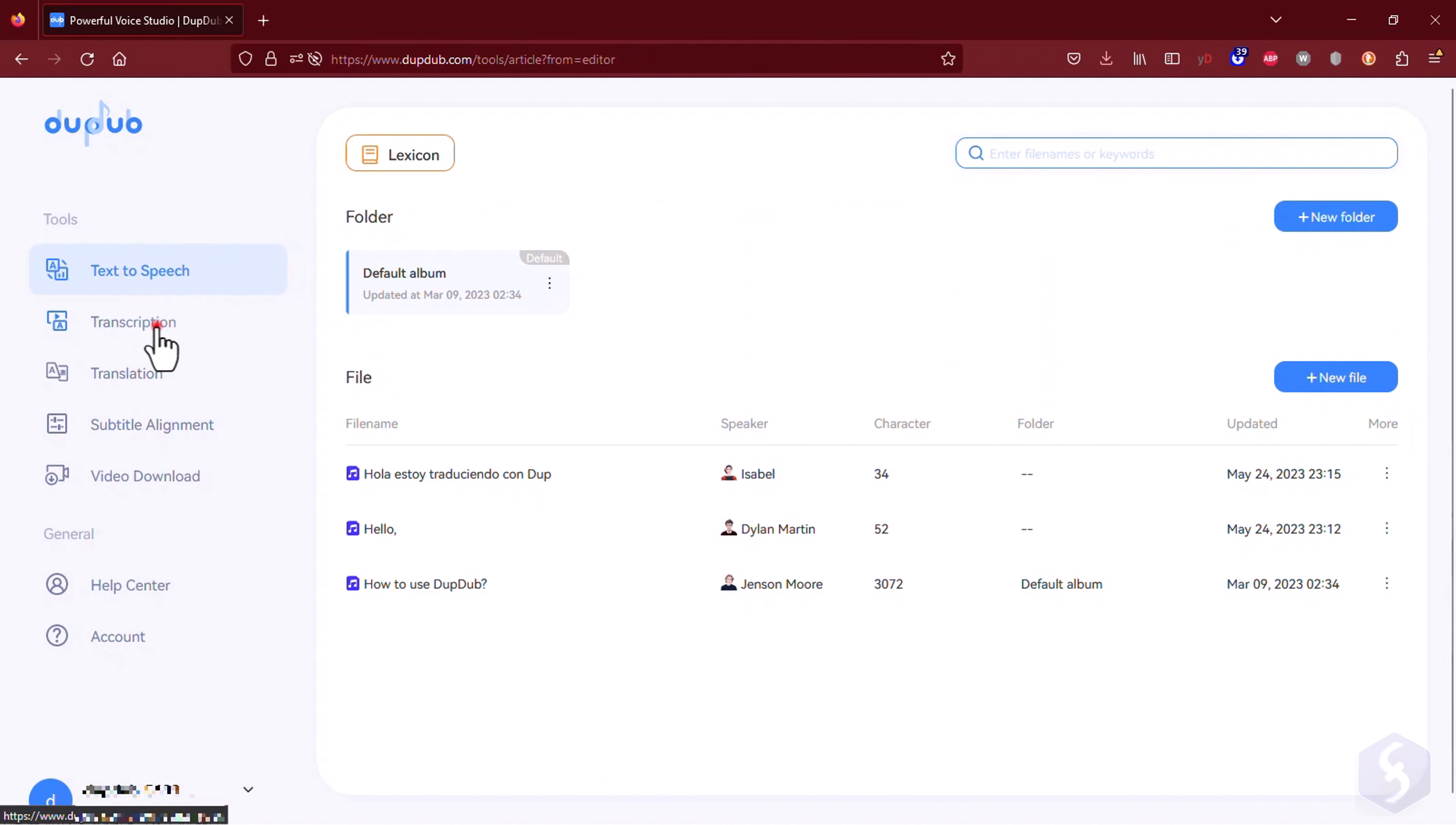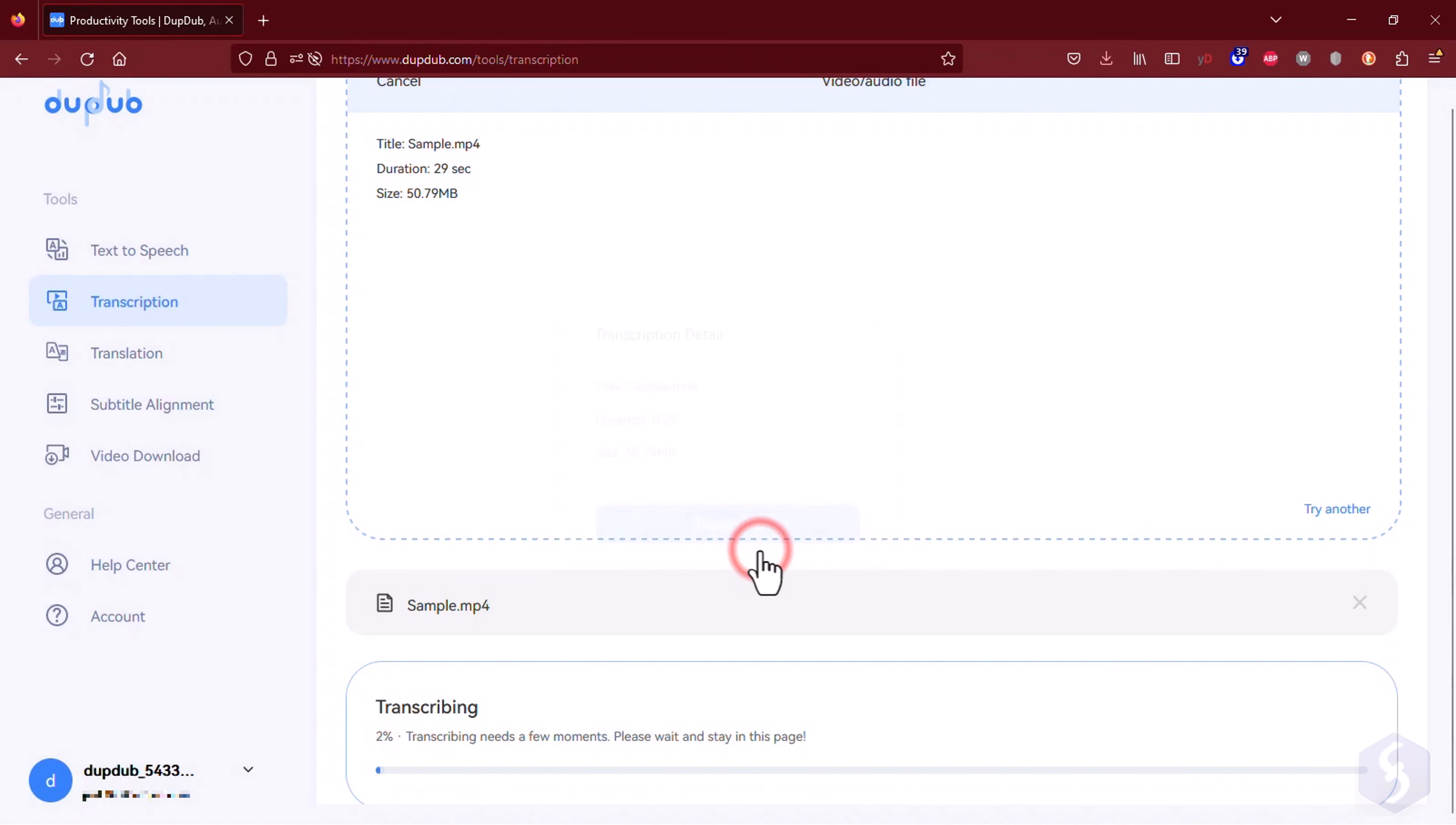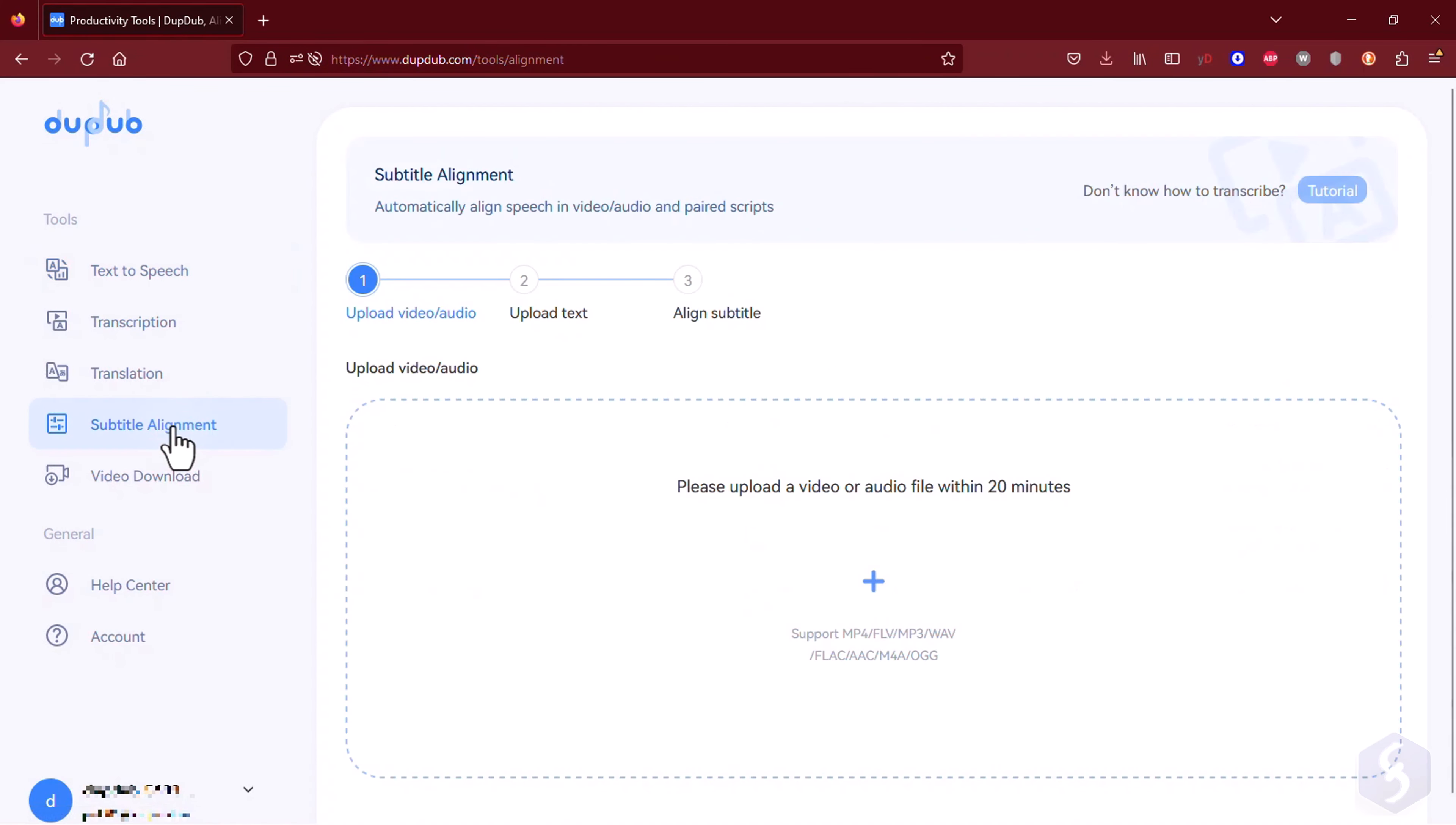Switch to Transcription to transcribe from a given video or social media link. As you click on Transcribe, you get the text script from such media so that you can copy the script or go to the text-to-speech interface to apply a different speaker and generate audio.